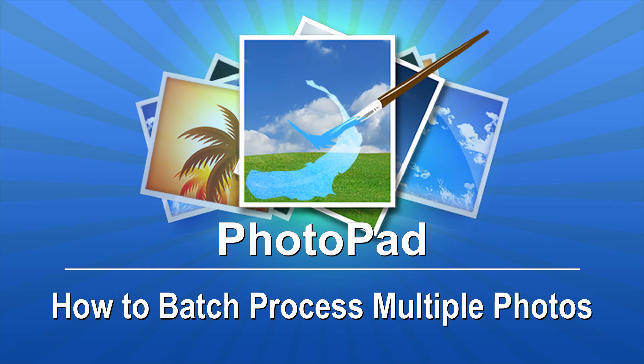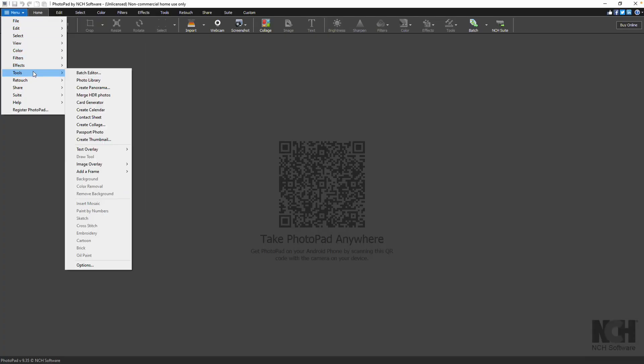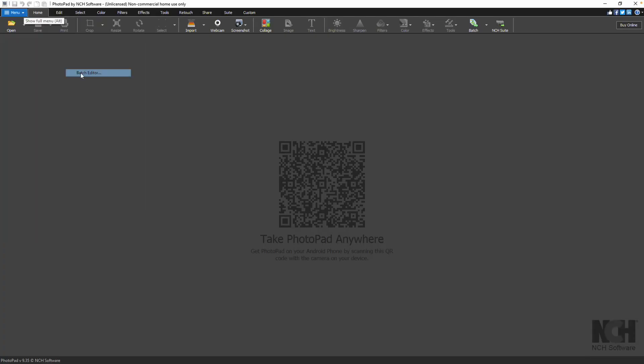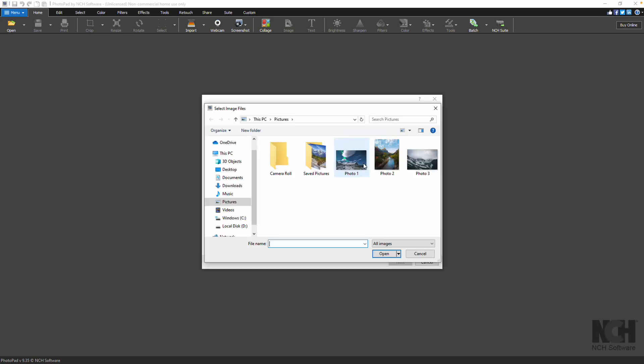Batch process multiple photos in PhotoPad. Go to Menu, Tools and click Batch Editor. Add your image files to the list. Click Next.